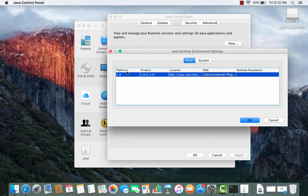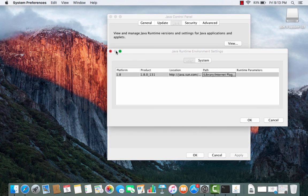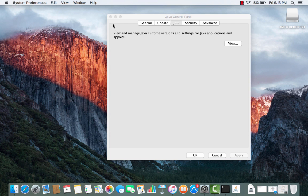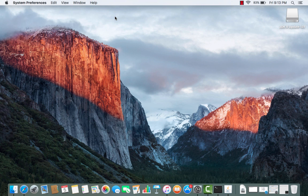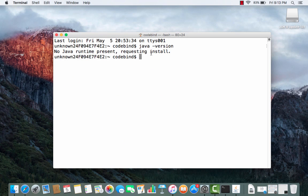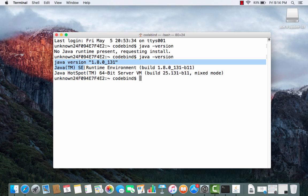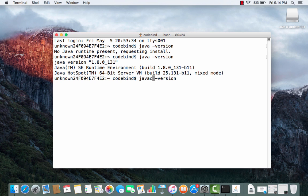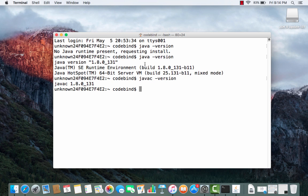You can also verify the Java version using the Terminal. Open the Terminal and type 'java -version' — it will now show you Java version 1.8. You can also check the Java compiler by typing 'javac -version' and pressing Enter, which will also show the version. Java is now installed successfully on your Mac OS.